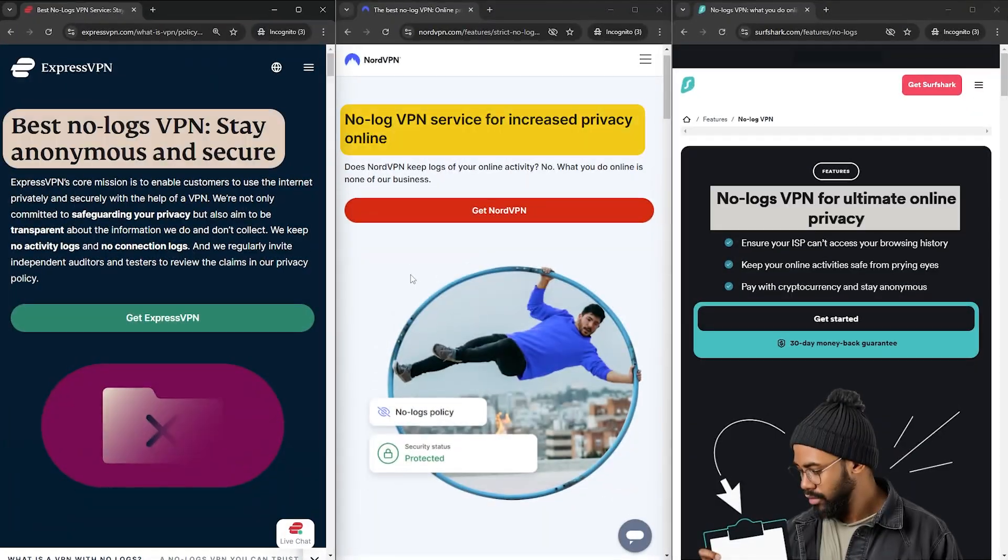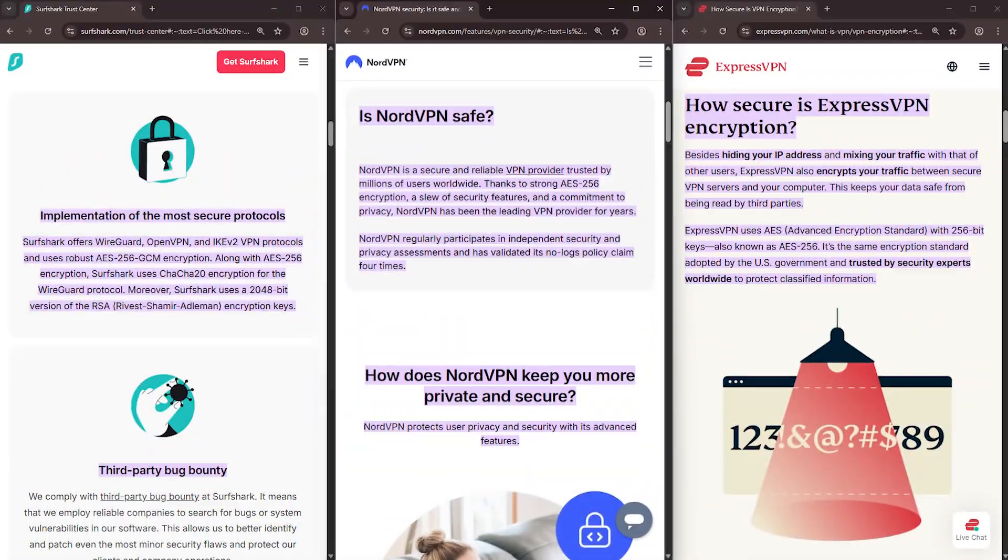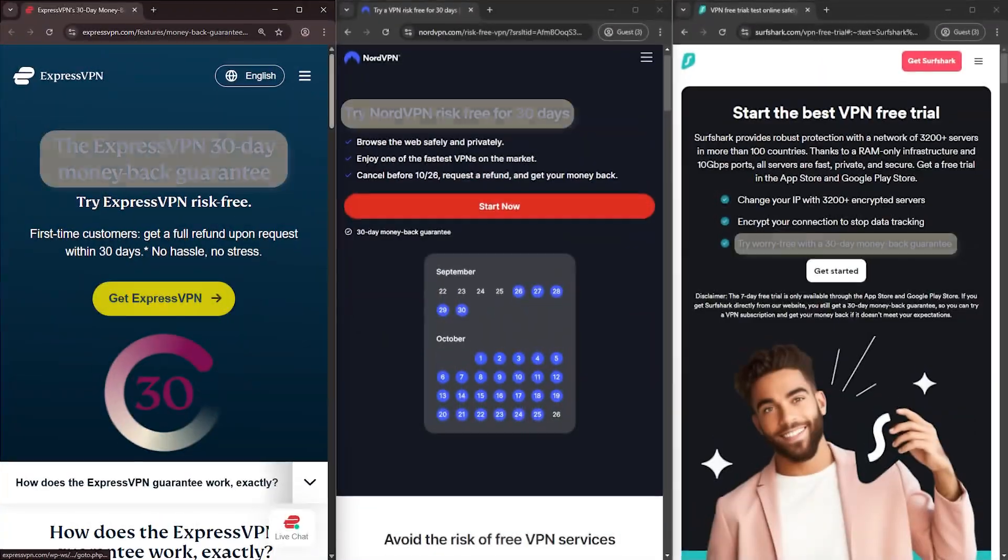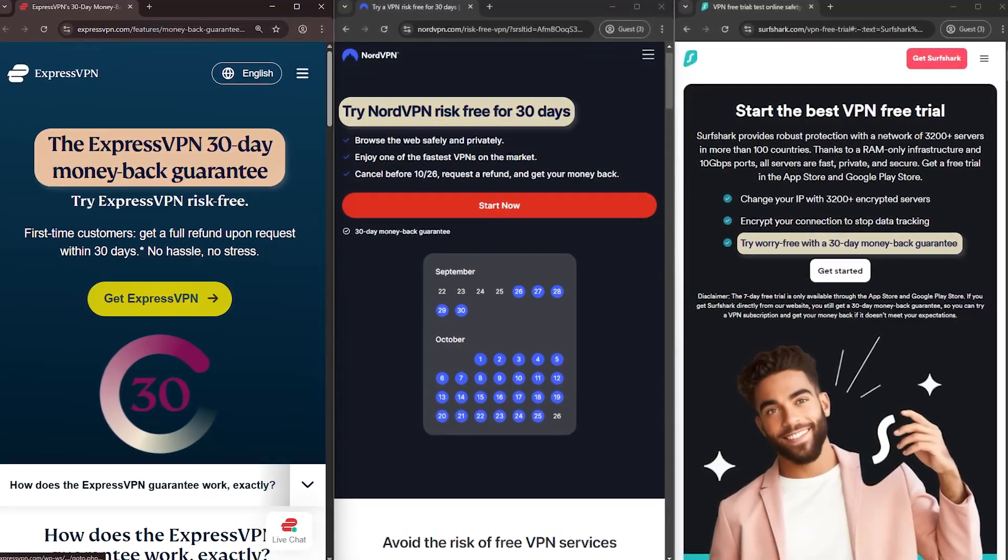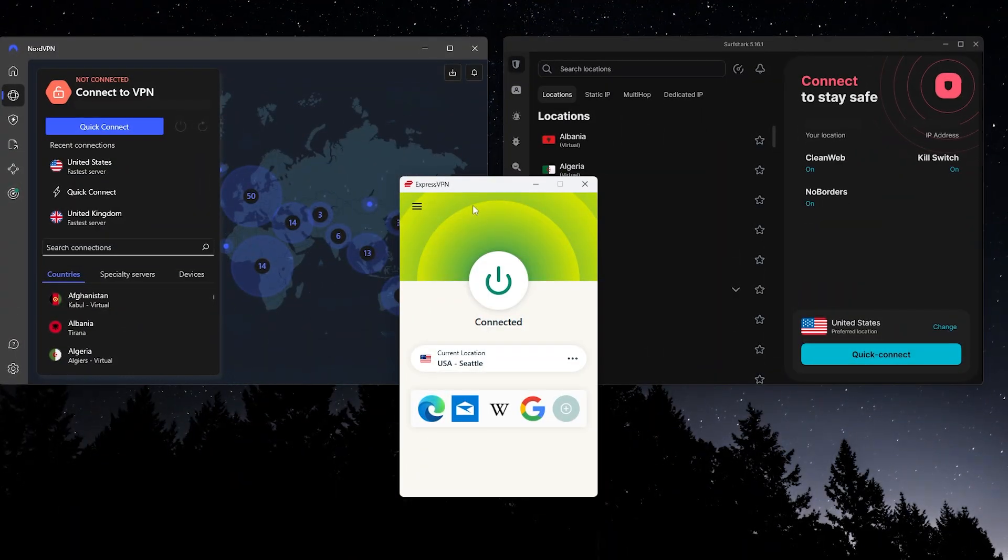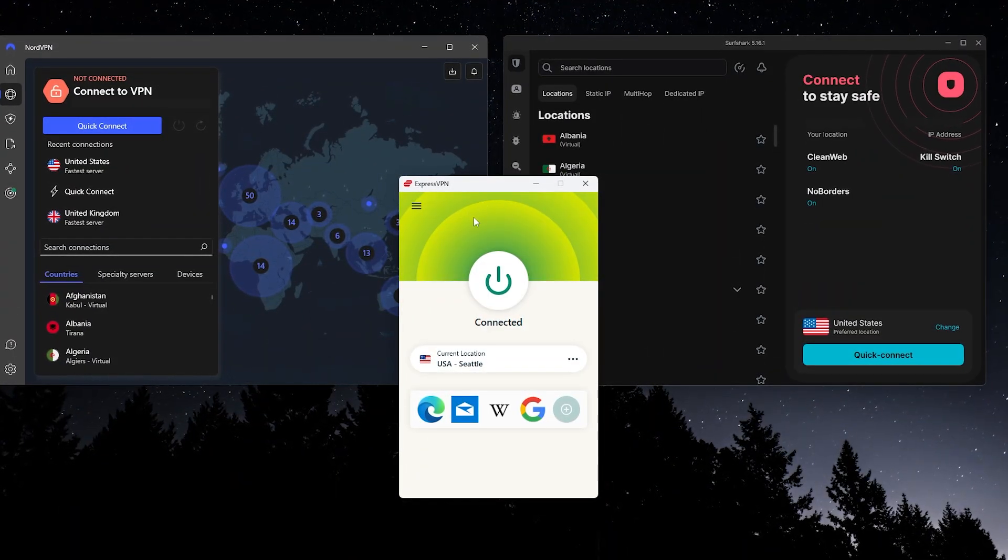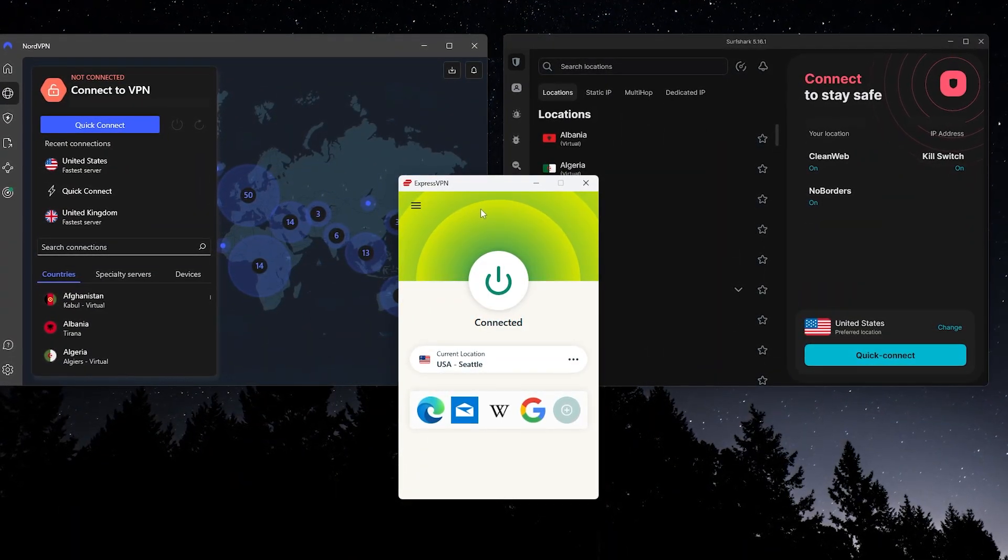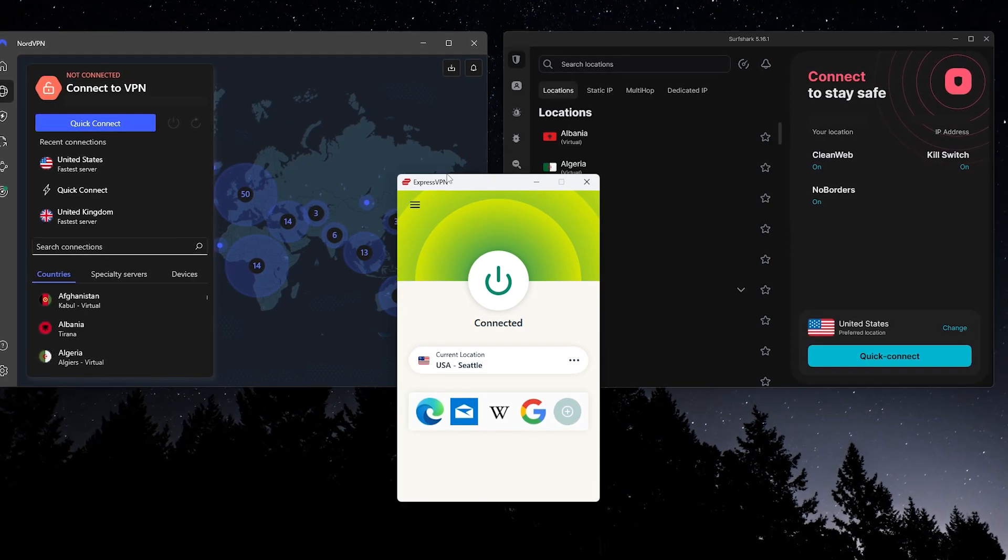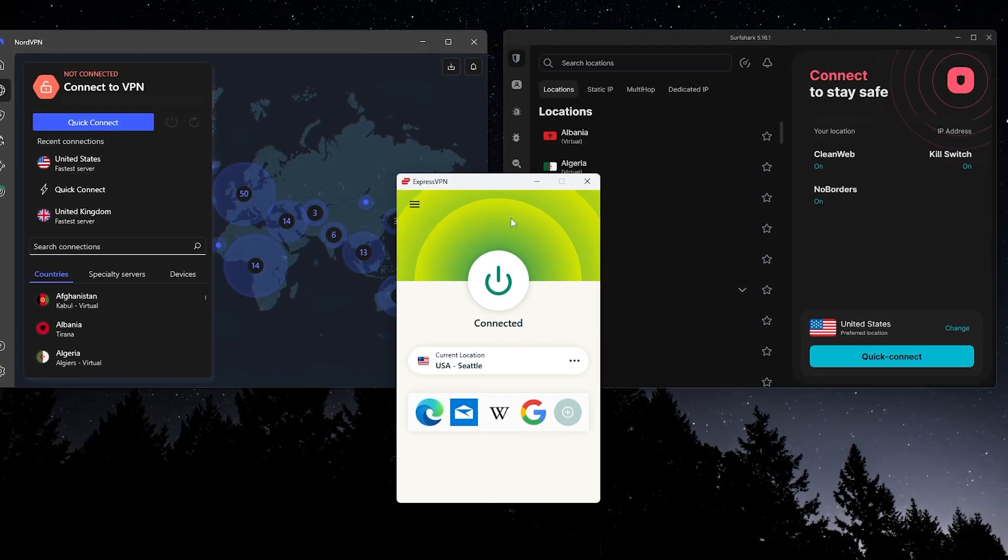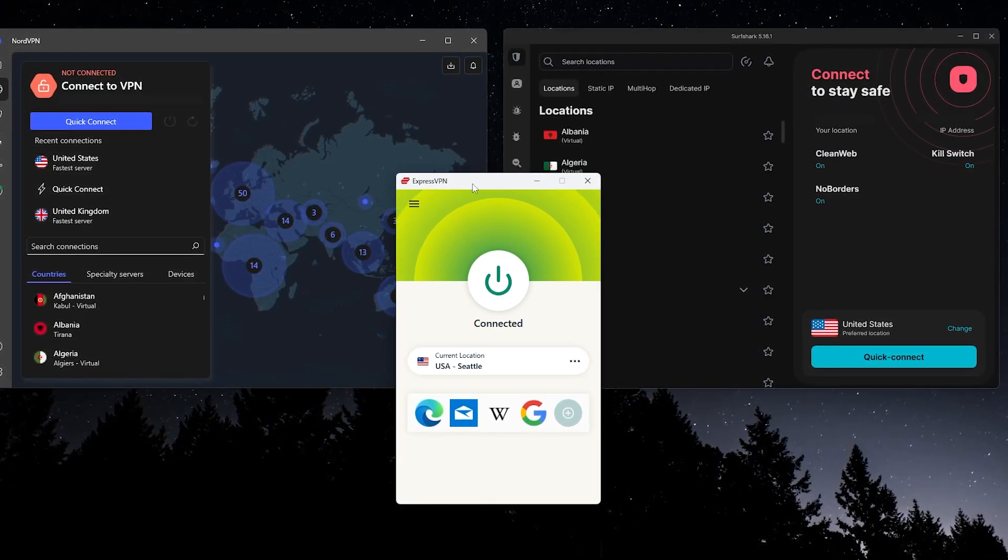Each one gives you strong privacy, solid security, and a money-back guarantee if you want to try it out risk-free. There are some differences when it comes to features and price, which I'll touch on at the end, but all three are excellent choices if you want something reliable.